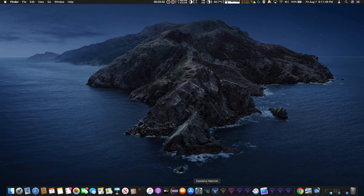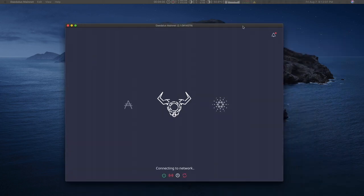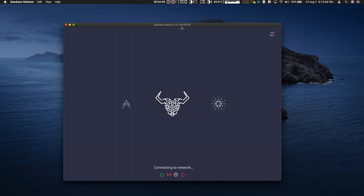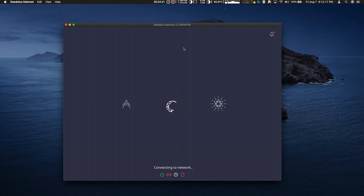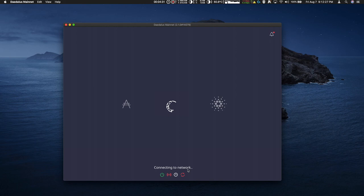Now I launch Daedalus mainnet. And here we have Daedalus mainnet 2.1.0 and the release number. I'm going to allow about 20 minutes to synchronize with the blockchain and then we'll see how that goes. Now I currently have a version of Daedalus installed, so I have most of the blockchain installed. This might take less time to sync than I initially thought.